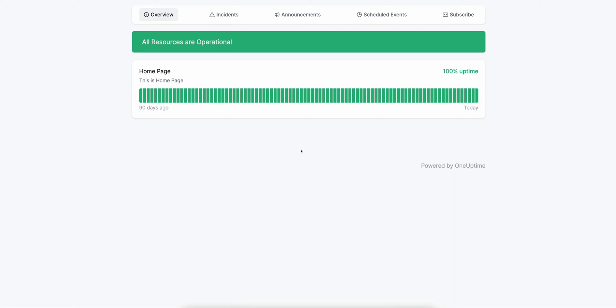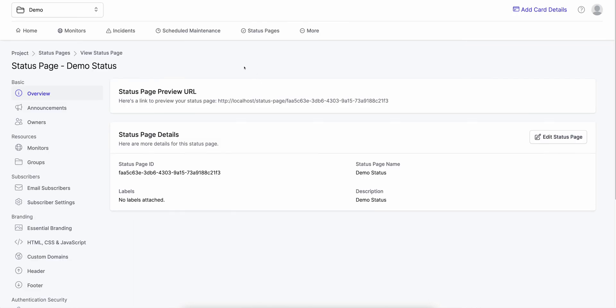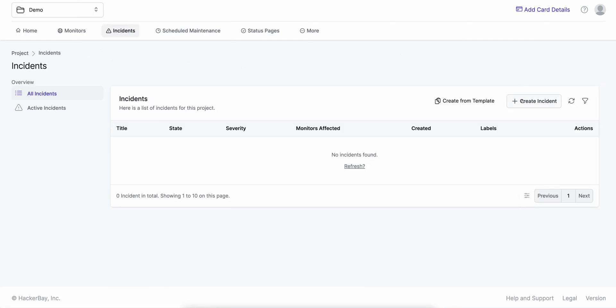So it's very simple — we have created a monitor and added it to the status page. Now I'll show you how to create an incident on it and how the status page would react to it and how your teams would react as well. So if I click on incidents, I can create an incident. Since this is a manual monitor, I will manually create an incident. But if you were monitoring an API or a website, an incident would be automatically created for you.